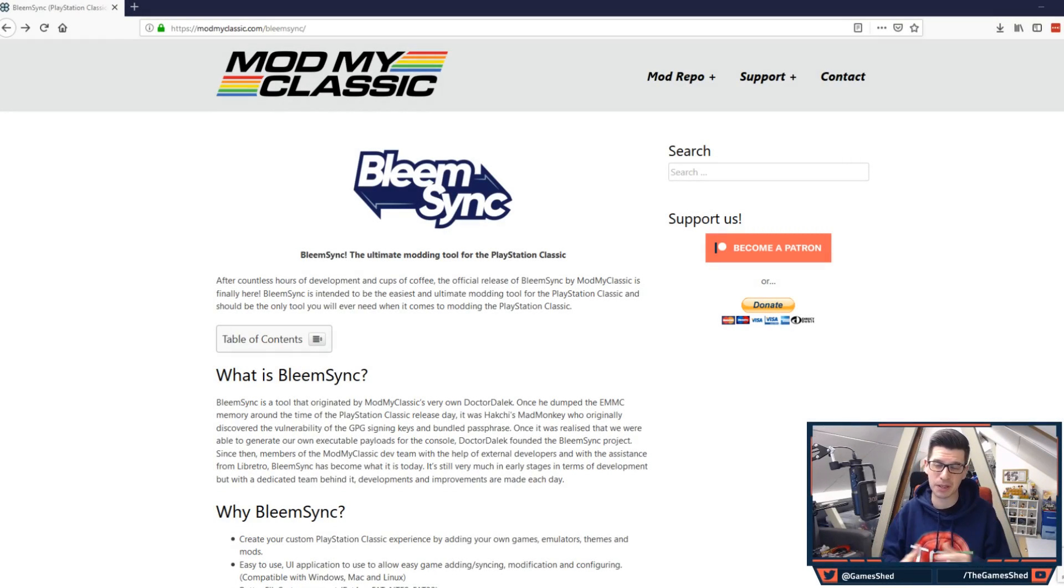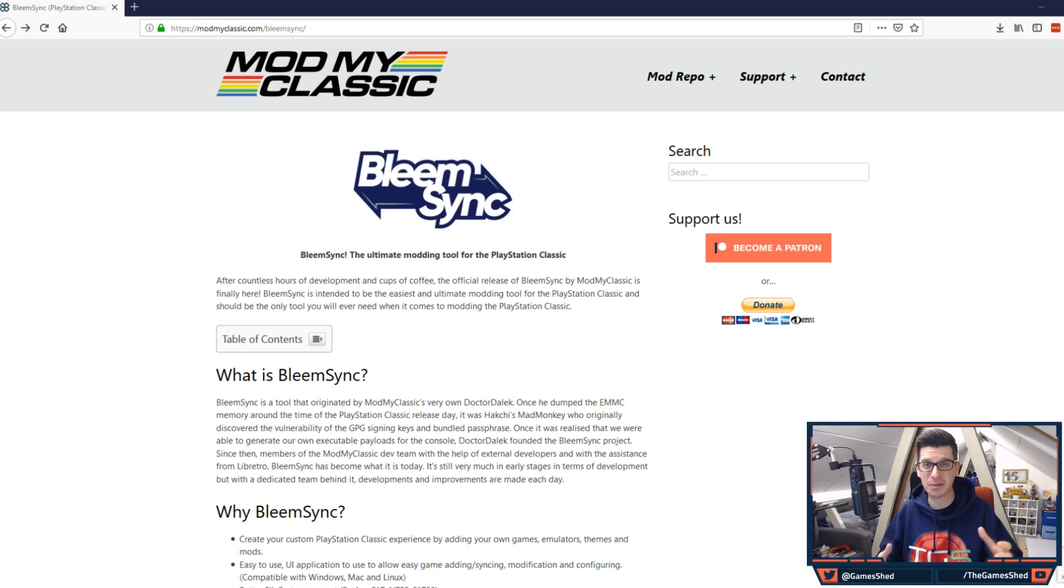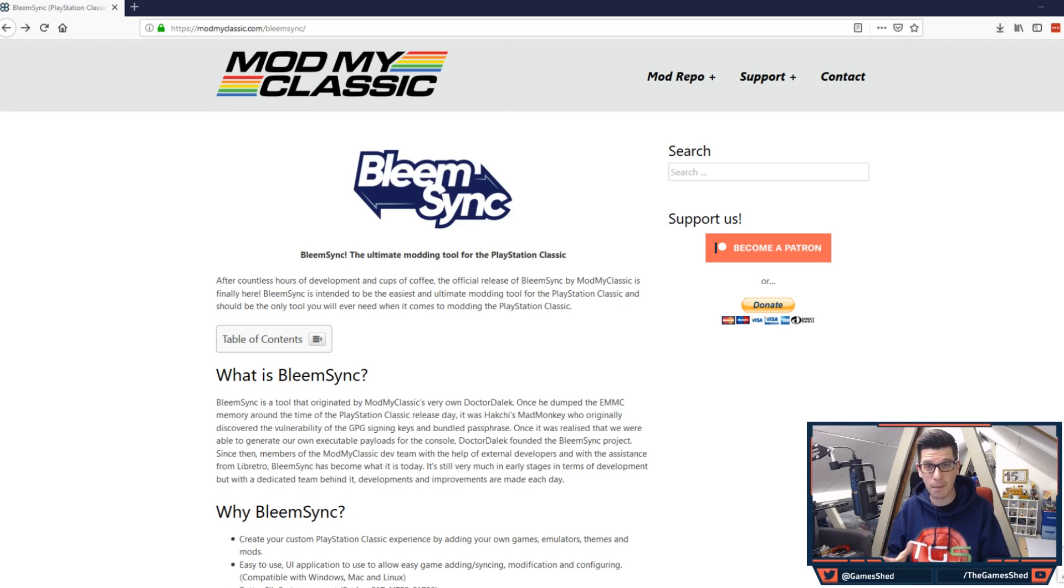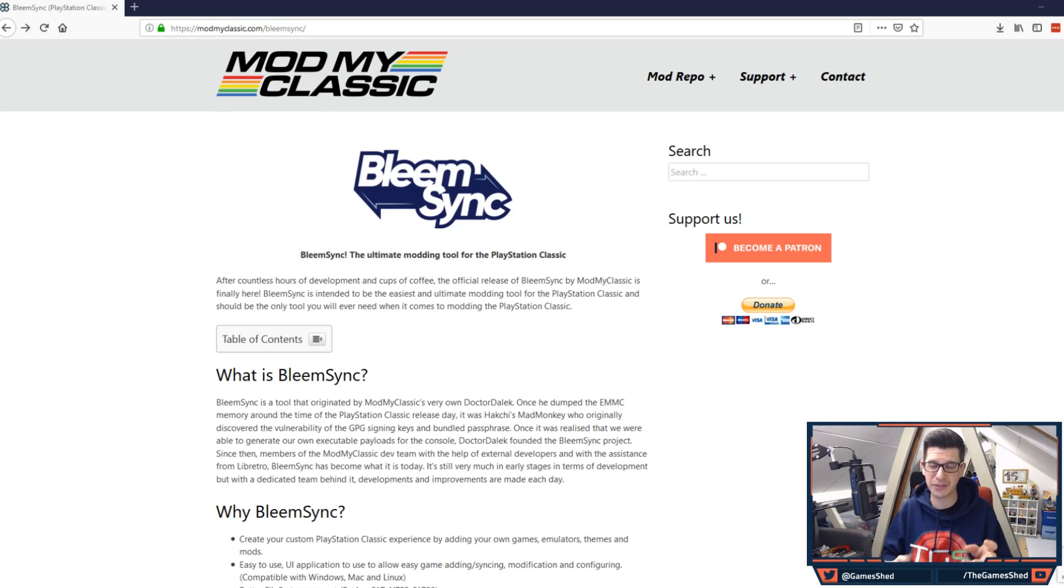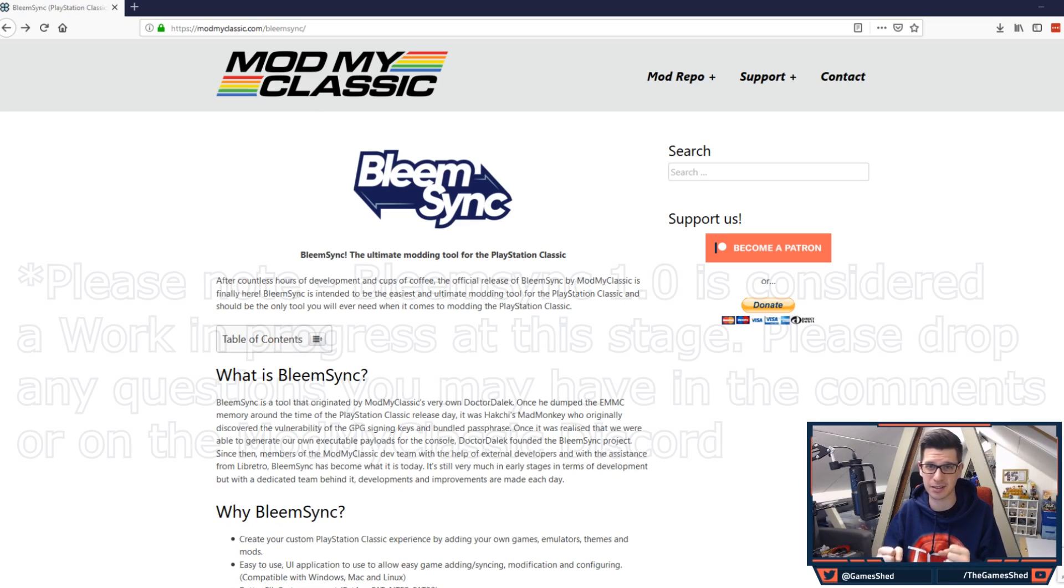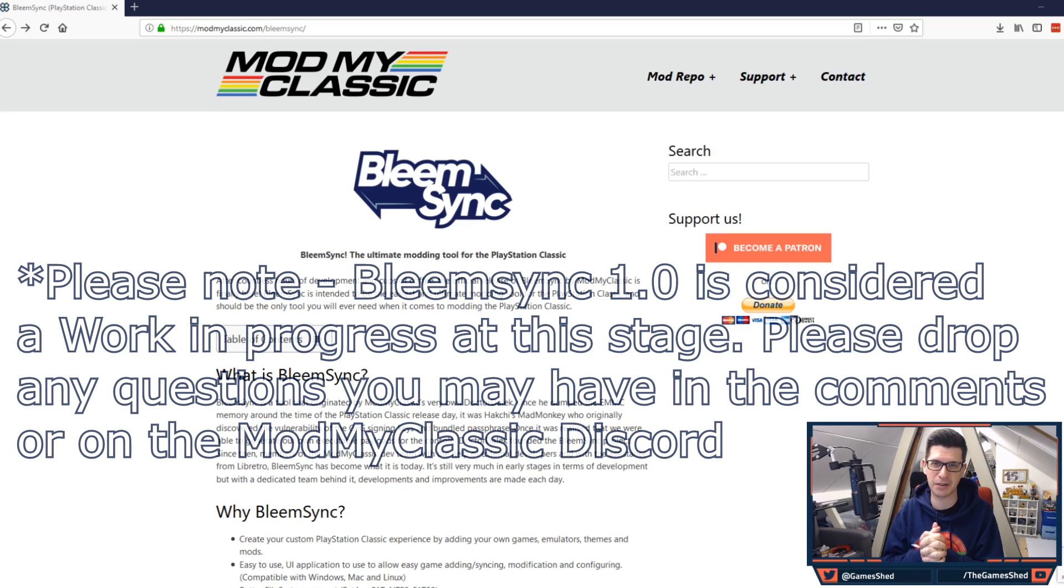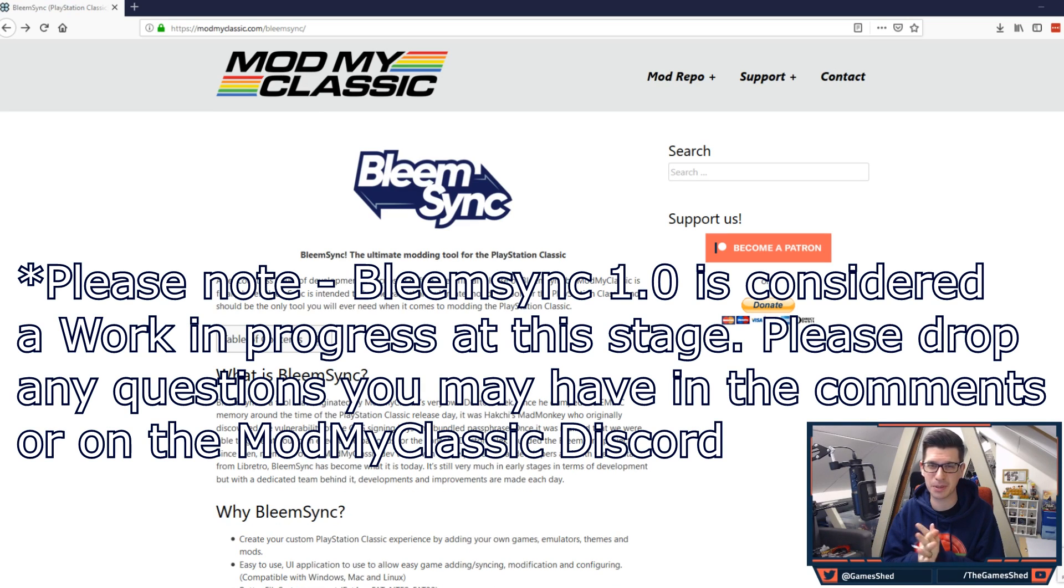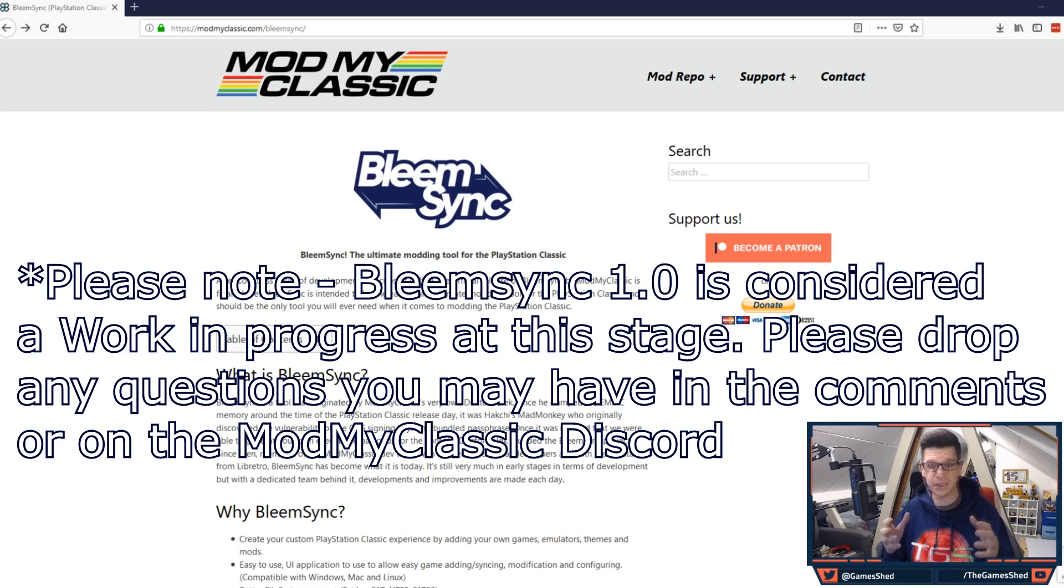Hello everyone and welcome to the game shed with me Mark and welcome to the official BleemSync 1.0 tutorial video. It's come at last. The time has come for you to install BleemSync 1.0 on your PS Classic.